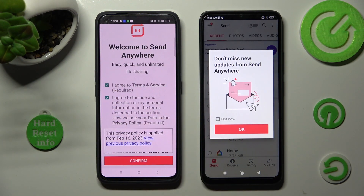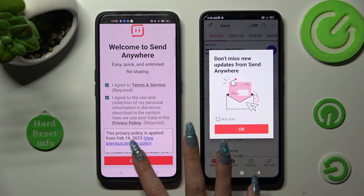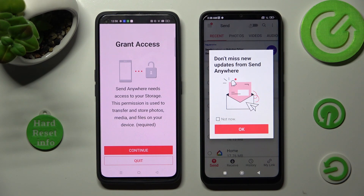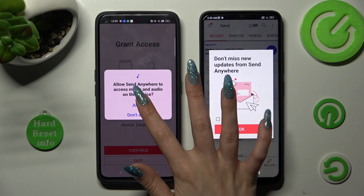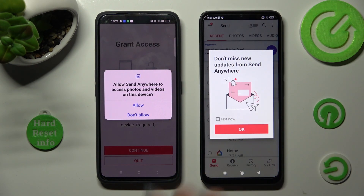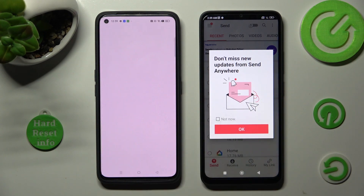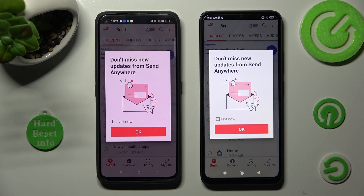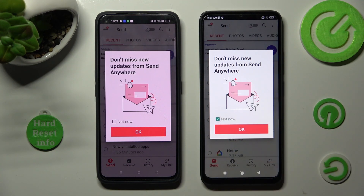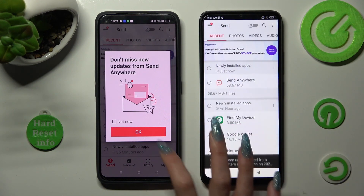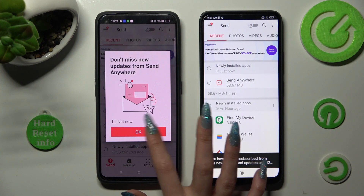I Agree, confirm, continue, allow. In this pop-up you can click on Not Now if you want to, and then close it by selecting OK.